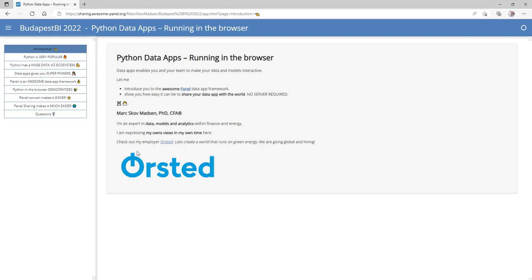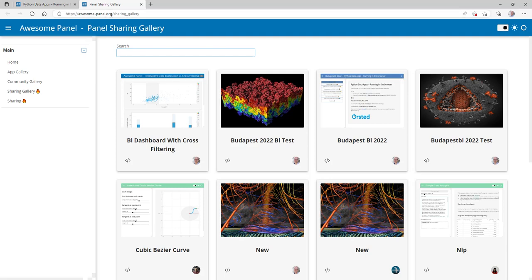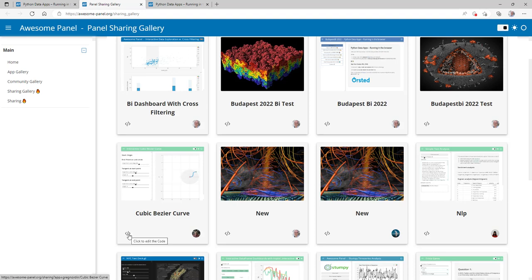So that was one easter egg. The other easter egg is really about showing how fast you can now share applications. We go to my website awesomepanel.org, which is all about Panel and data apps, and into the sharing gallery. In here you can find my talk, and you can click to open the app or click to open the editor with the actual code. Different people have already contributed applications here.